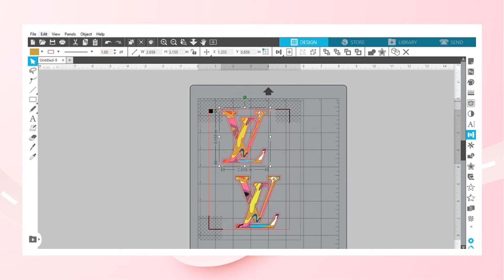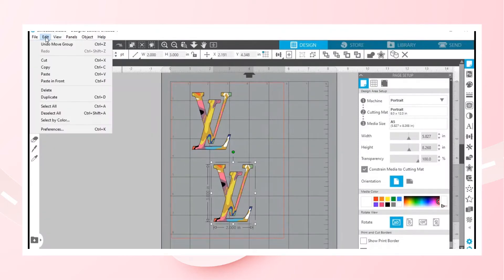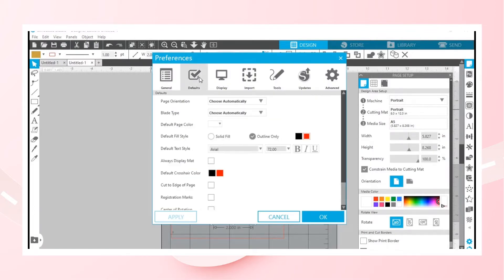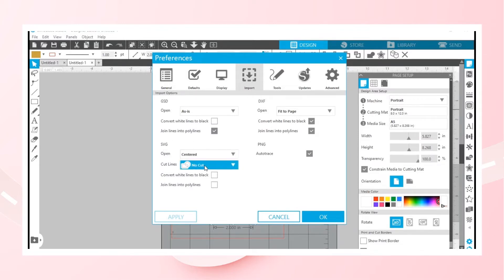So what you do is go to Edit, then go down to Preferences. When you go there, you go to Import. Then you see it right here: SVG cut lines, no cut. Turn that off.